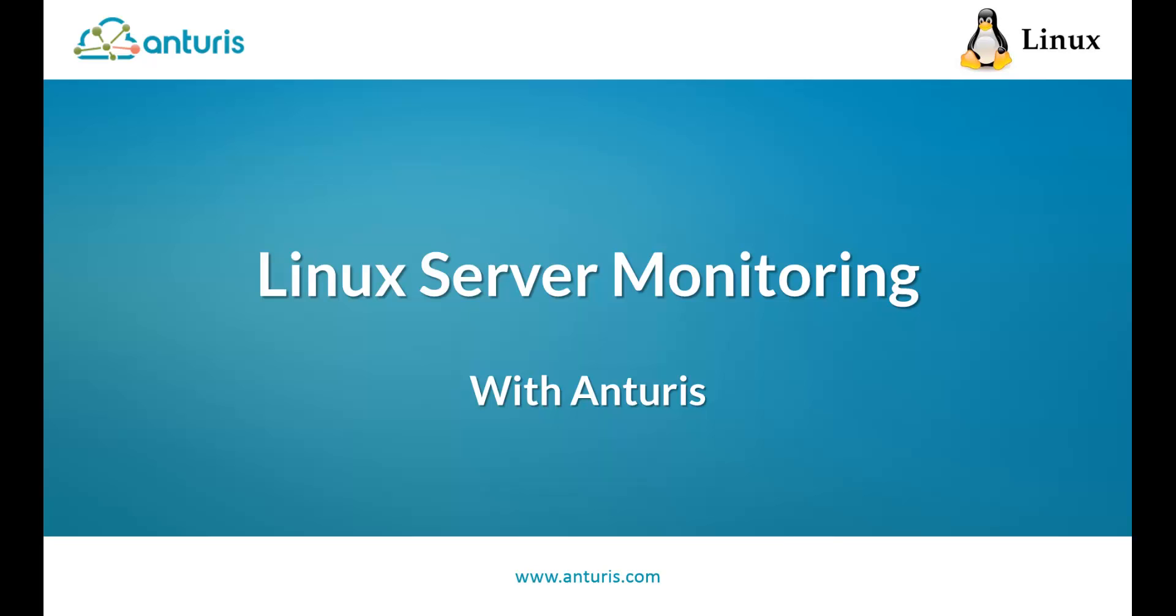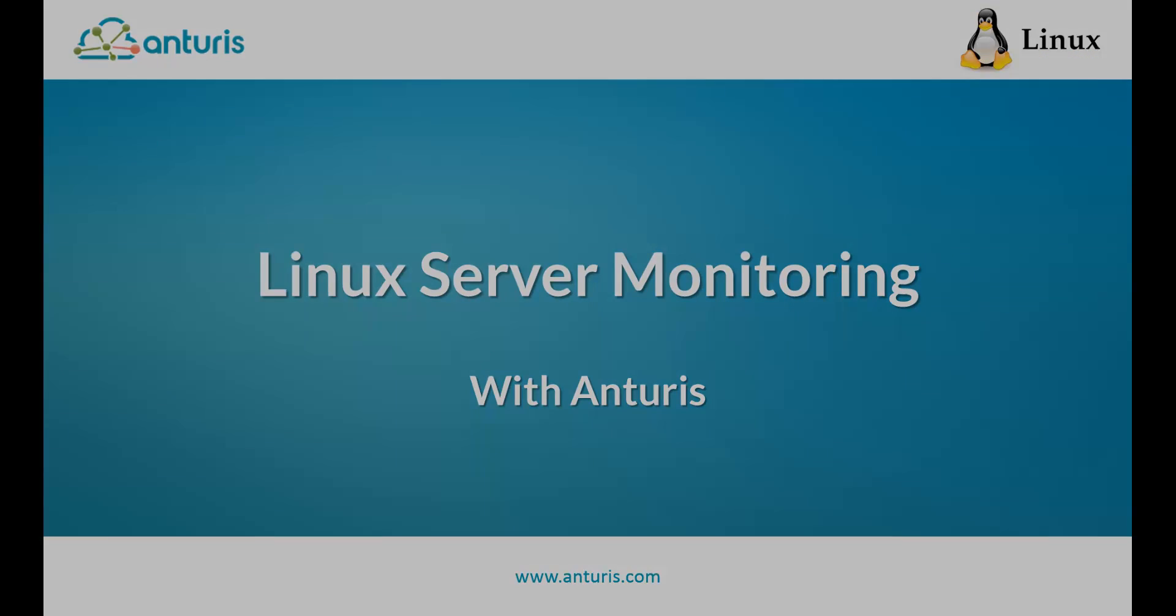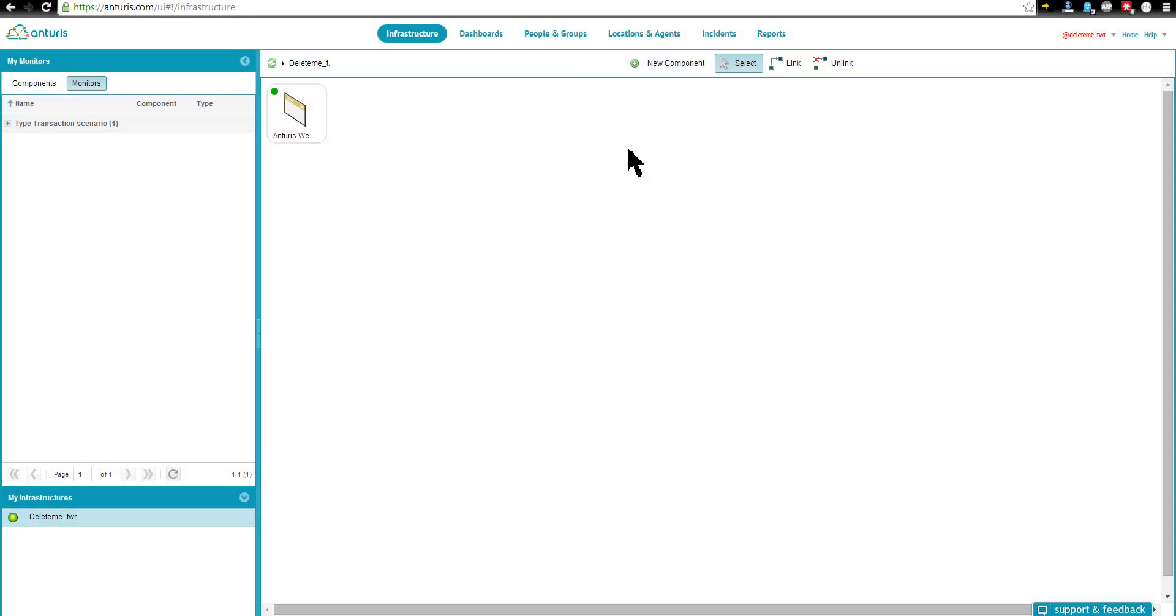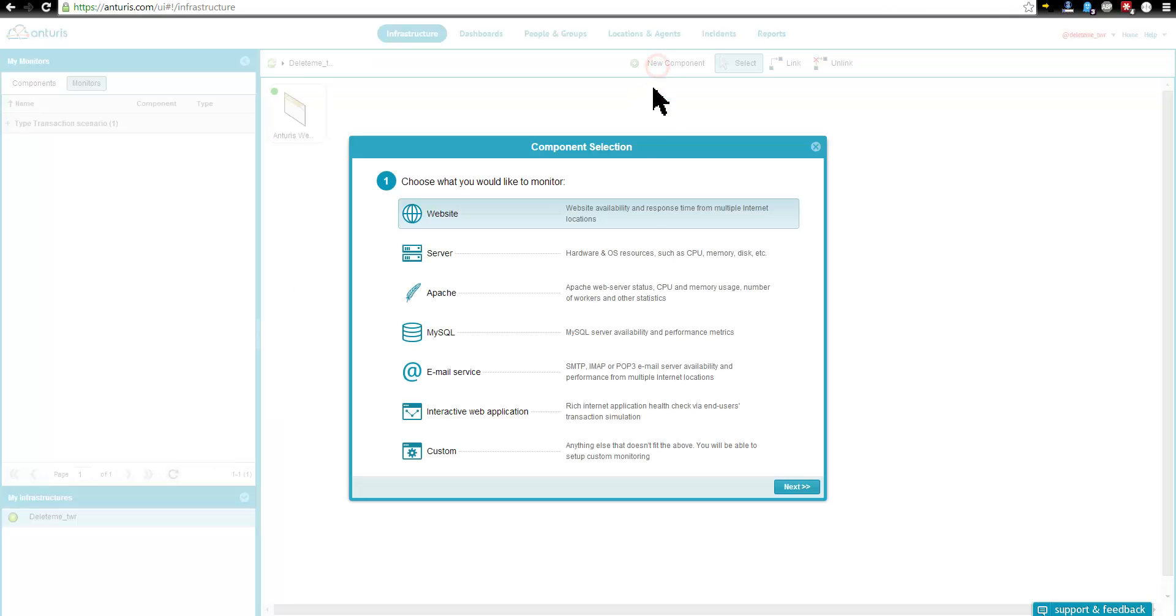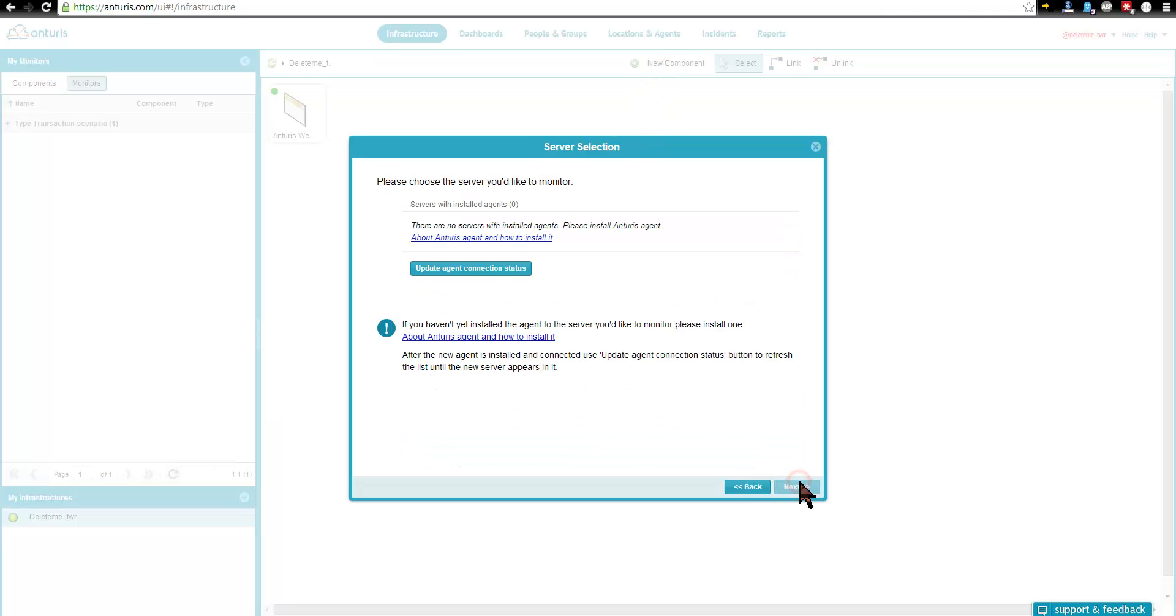In this video, we will see how easy it is to set up server monitoring with Anturis. The new component wizard will guide us through this process.